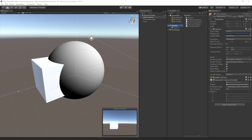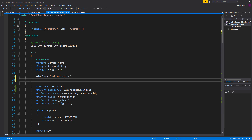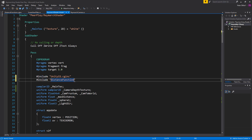In the description of this video, or by following the link that should pop up now, you can find a link to download the distancefunctions.cginclude script. Add this file to the same folder as the ray-march shader in the assets folder. Then open up the shader and underneath the include for UnityCG, type: include distancefunctions.cginclude.